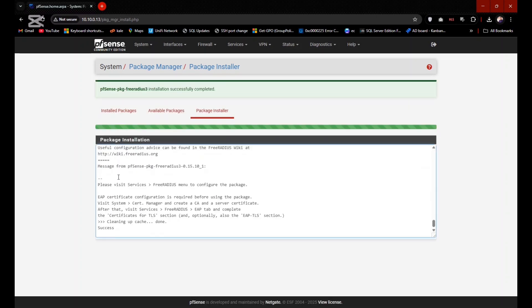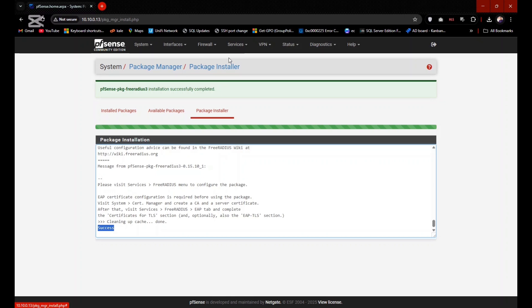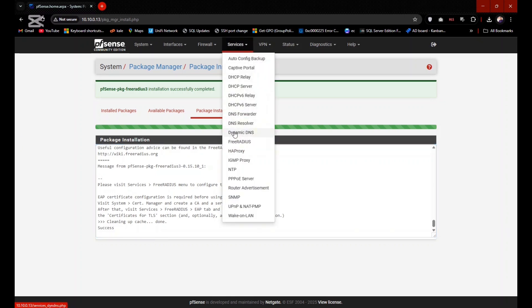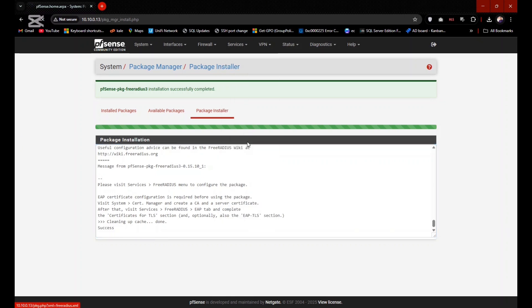Yes, it's installed successfully. So now you need to do some settings of FreeRADIUS to configure two-factor authentication.